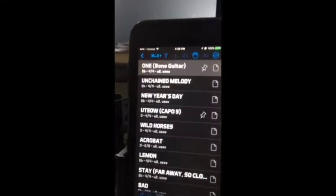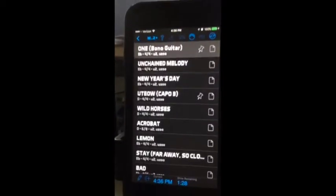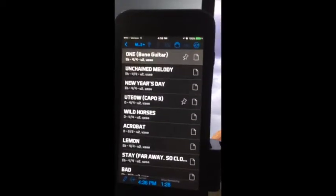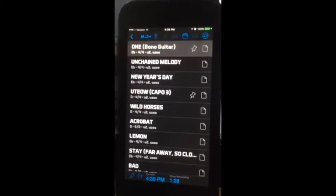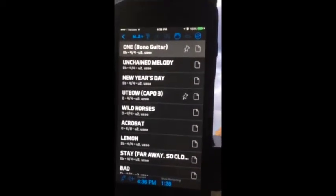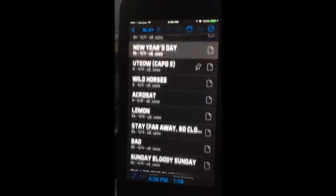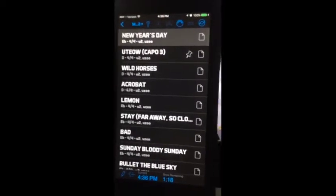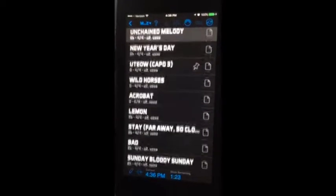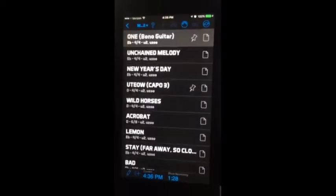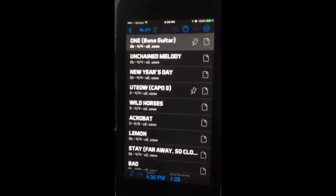This pedal board is communicating with Band Helper. I'm going to press next song and it changes, and previous song and it changes. So that's working great.